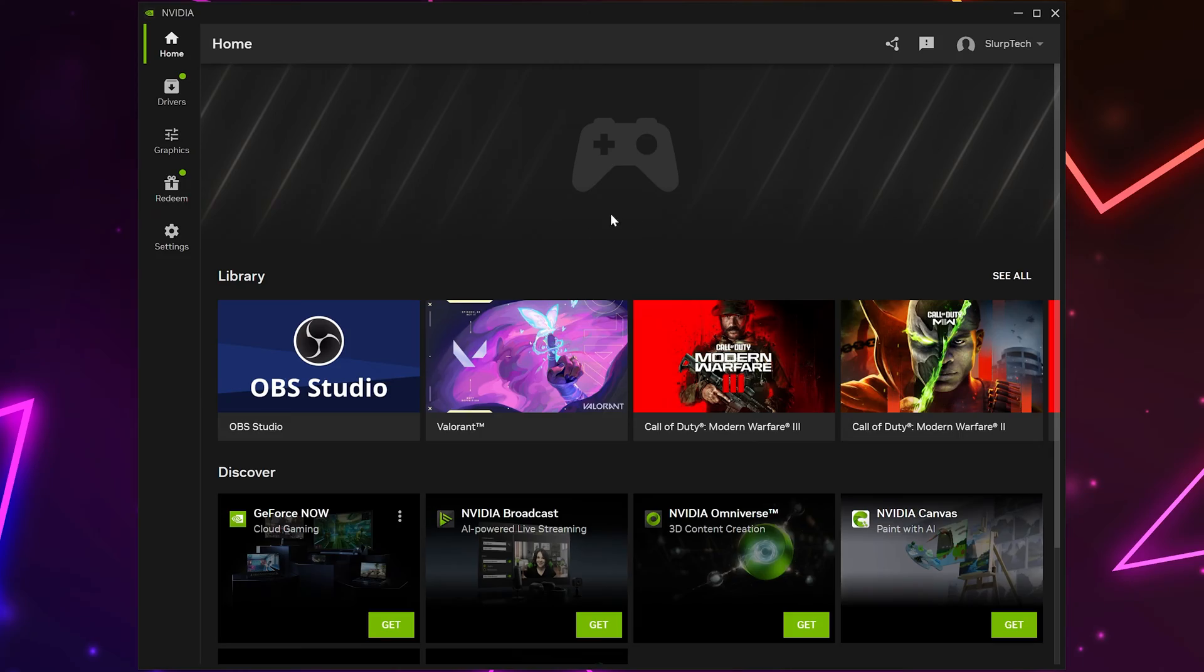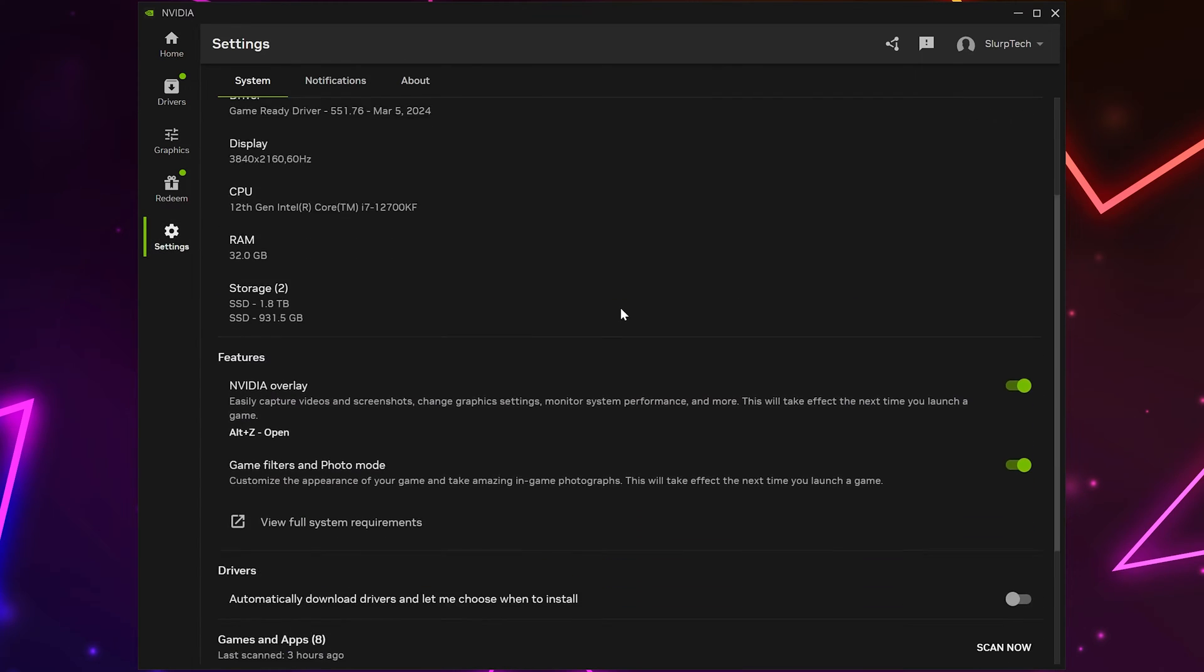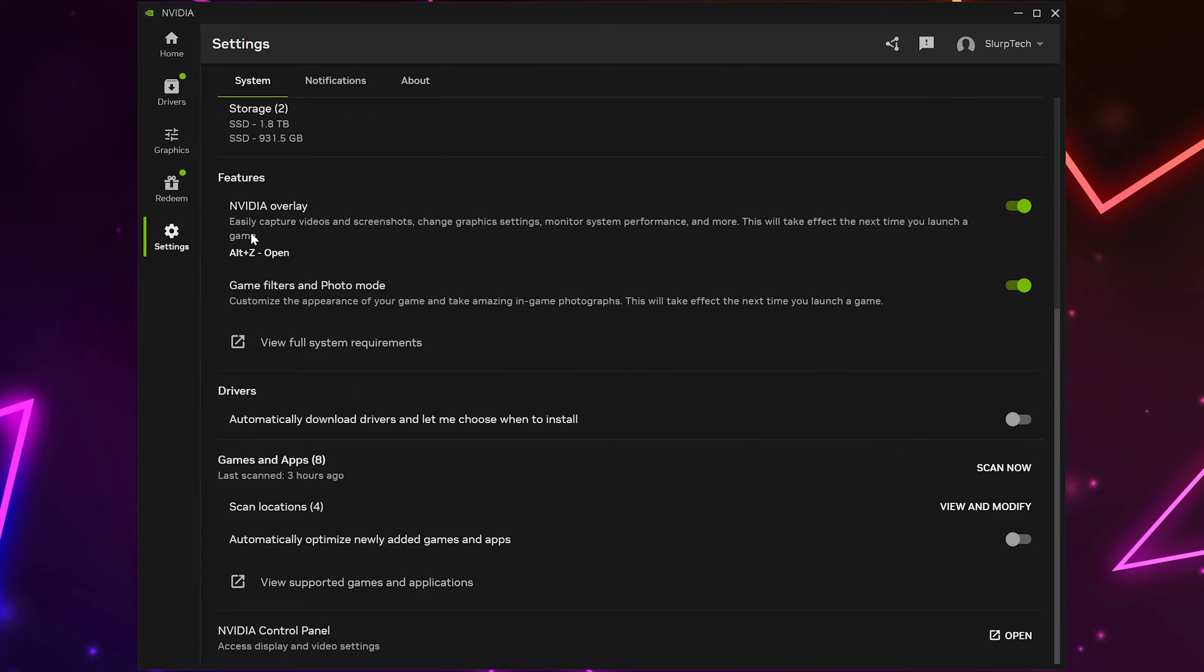Open the NVIDIA app once you have it installed, then select Settings from the side. Go down and find the NVIDIA overlay option, then turn it on if it isn't already.